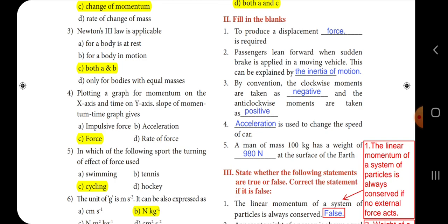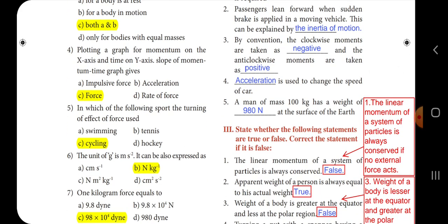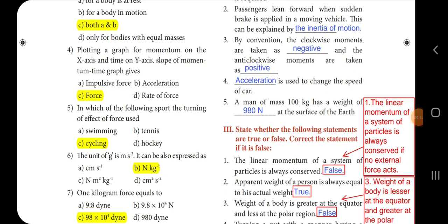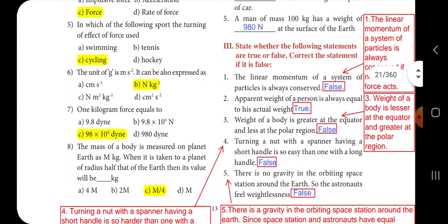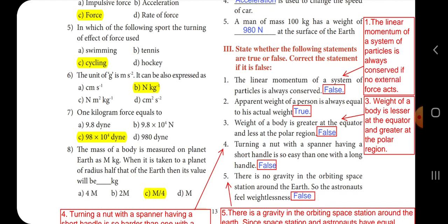Third one: by convention, the clockwise moments are taken as negative and the anti-clockwise moments are taken as positive. Fourth one: dash is used to change the speed of a car — the answer is acceleration. Fifth one: a man of mass 100 kg has a weight of dash at the surface of the Earth — the answer is 980 newton.